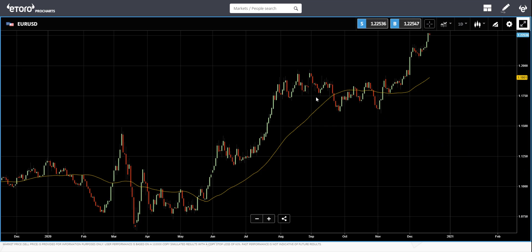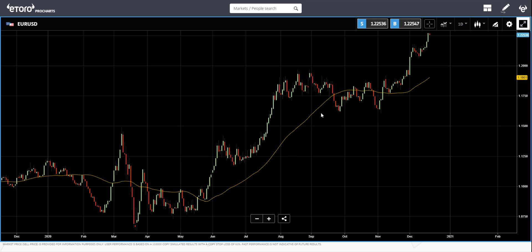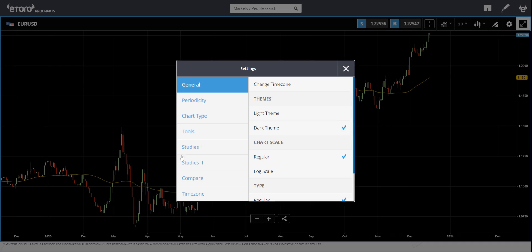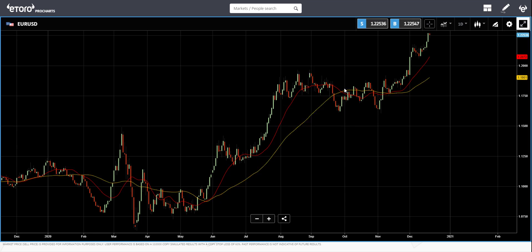The time frames people normally use for the moving average are 10, 20, 50, 100, and 200. Some people also use Fibonacci numbers like 13, 21, and 55. There's no big deal about which numbers you use. For comparison, I'm adding another moving average with a period of 20, simple. You can see that with 20 we have more noise — the smaller the moving average period, the more noise.